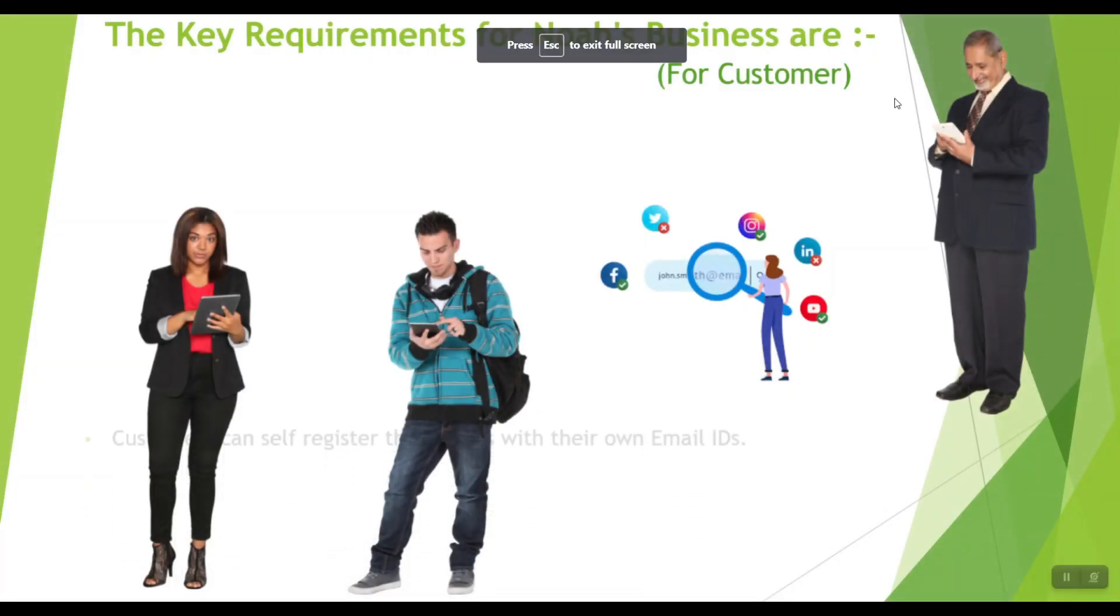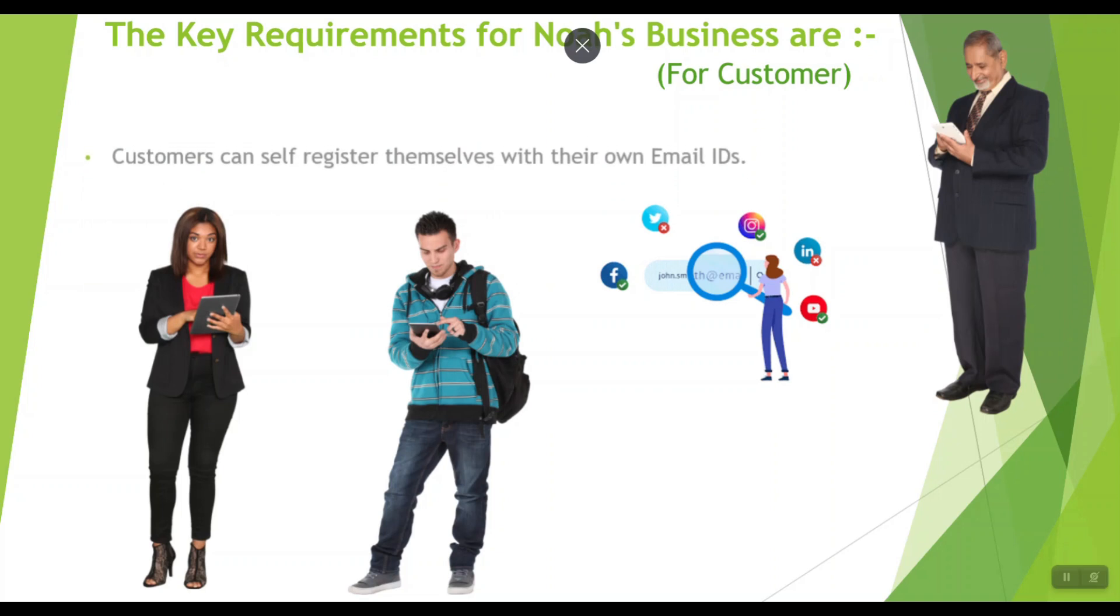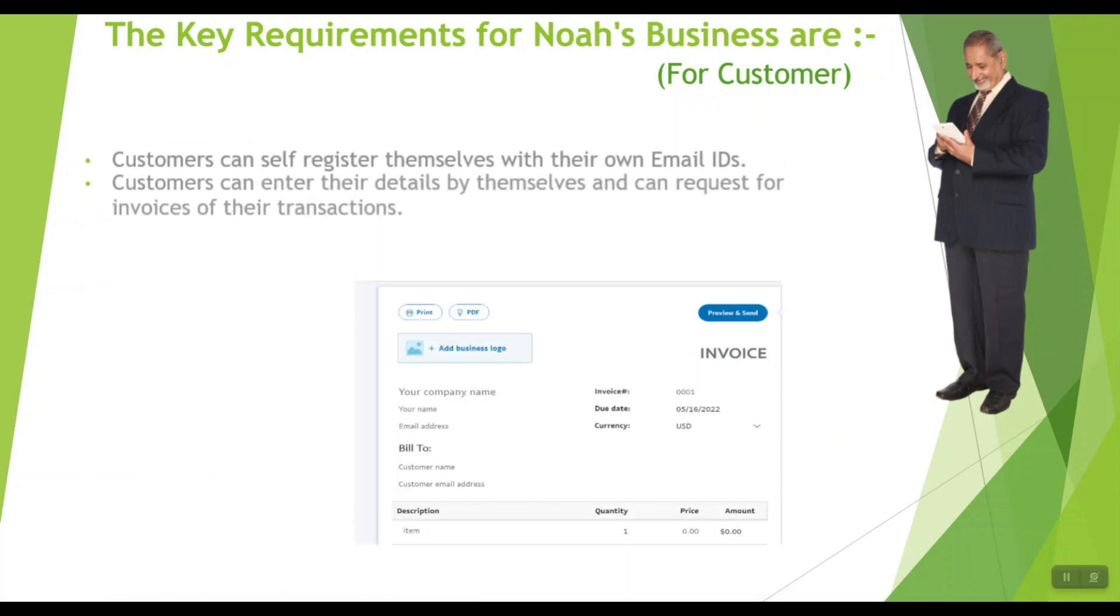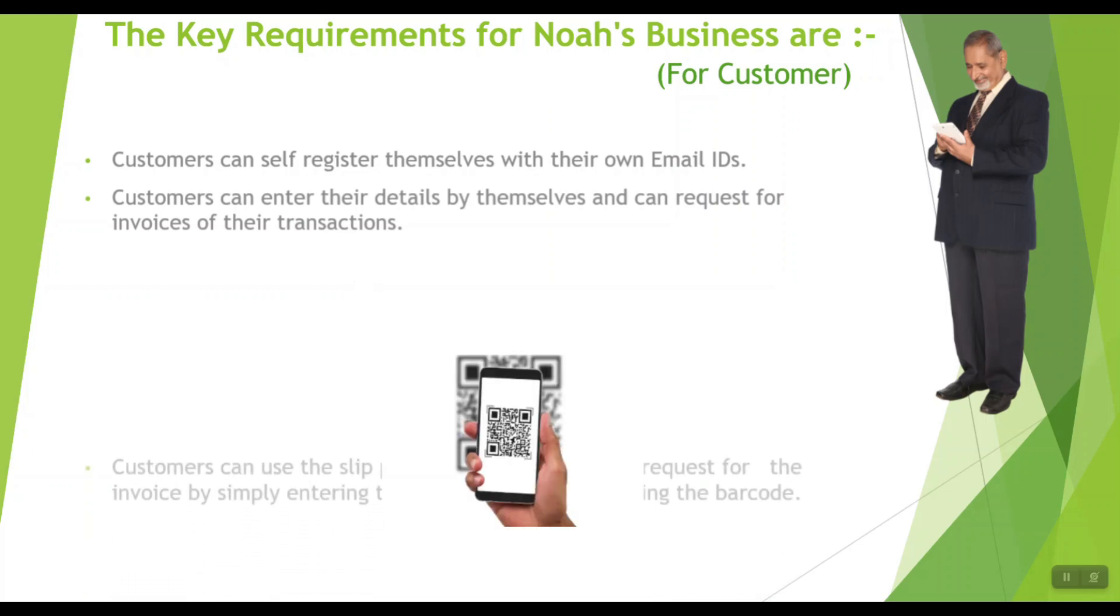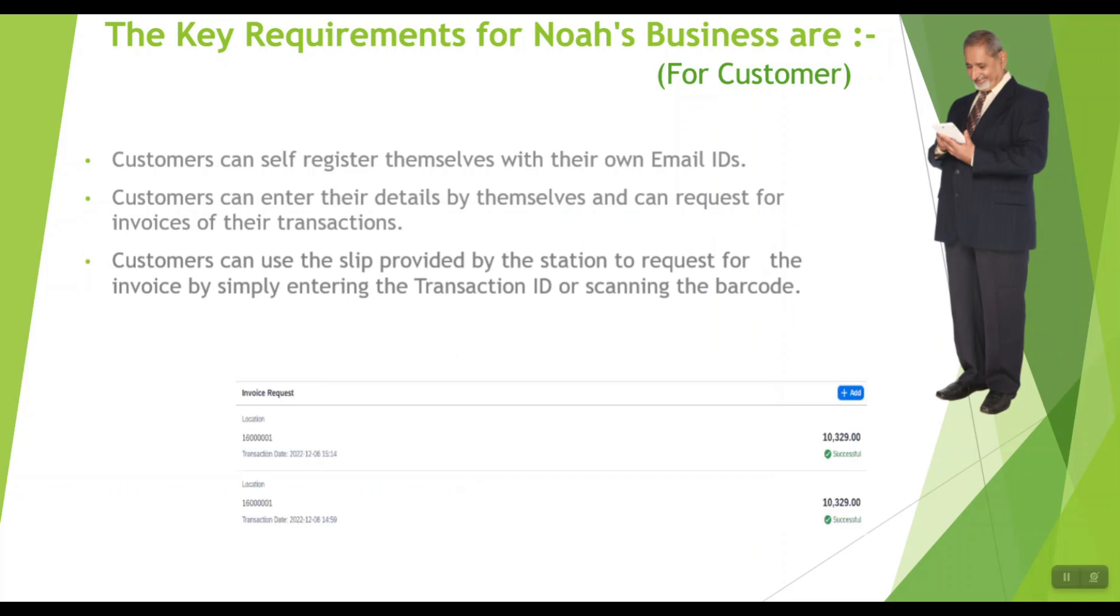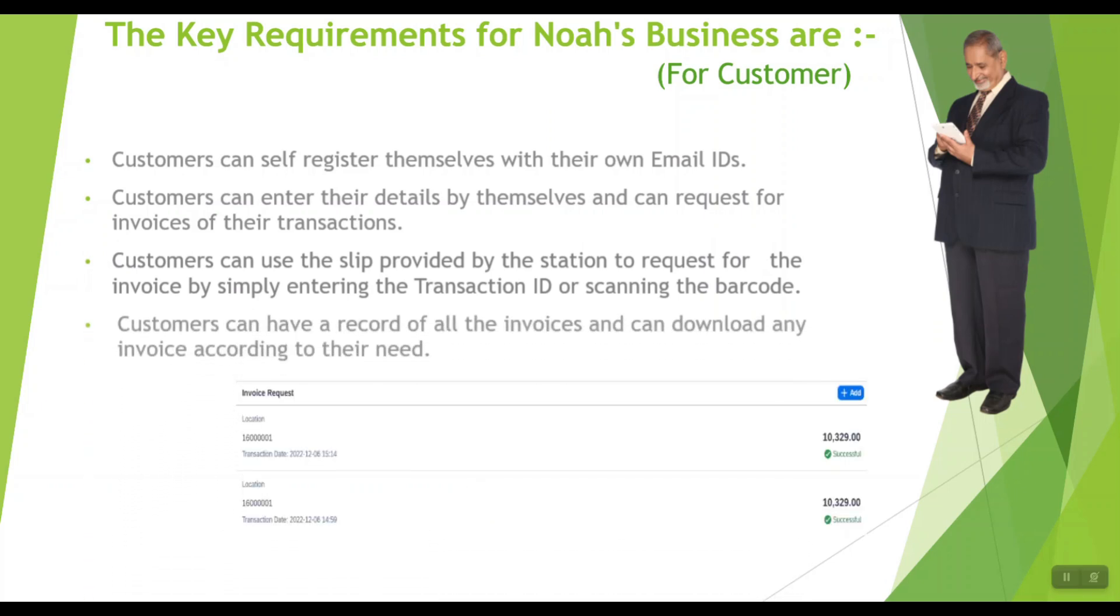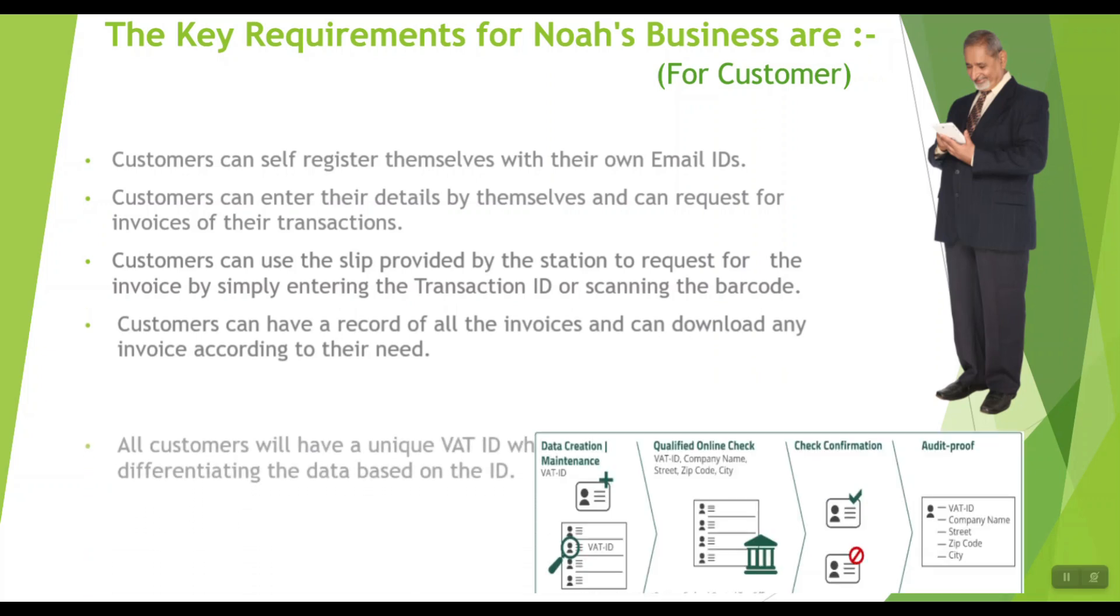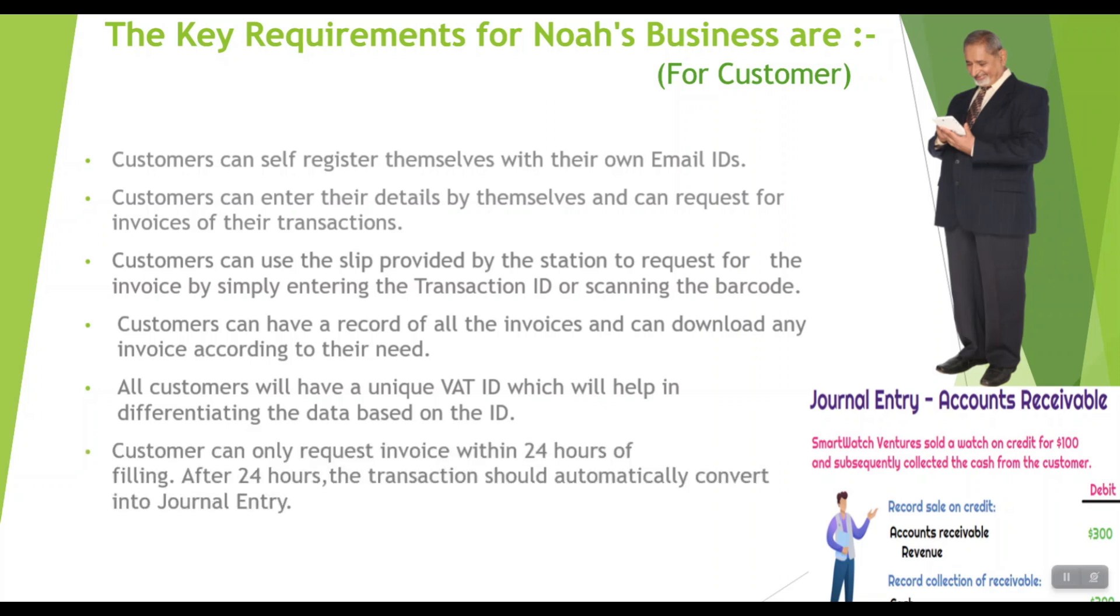The key requirements for Noah's business are: Customers can self-register themselves with their own email IDs. Customers can enter their details by themselves and can request for invoices of their transactions. Customers can use the slip provided by the station to request the invoice by simply entering the transaction ID or scanning the barcode. Customers can have a record of all the invoices and can download any invoice according to their need. All customers will have a unique VAT ID which will help in differentiating the data based on the ID.